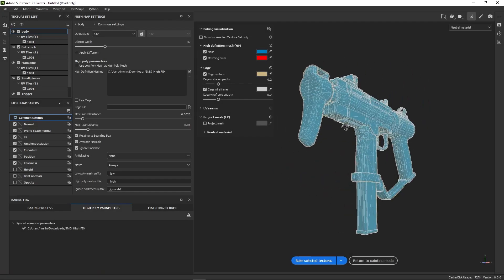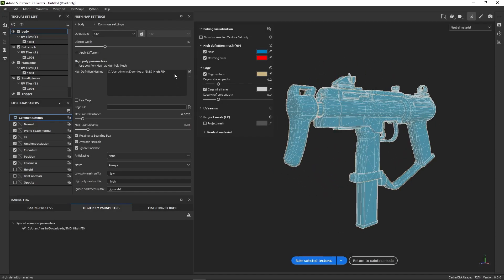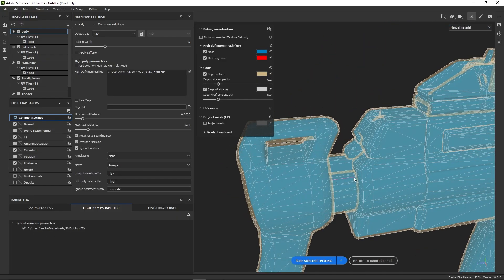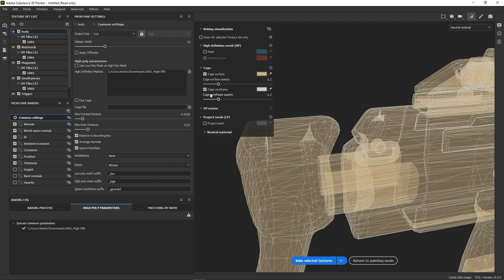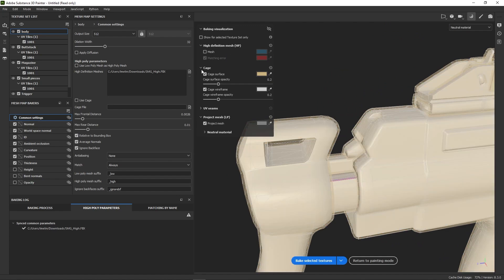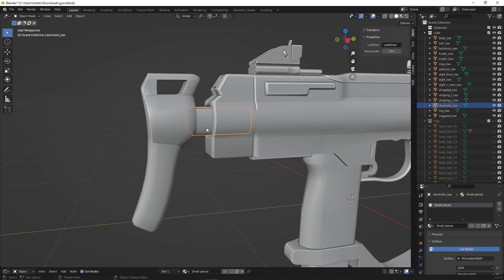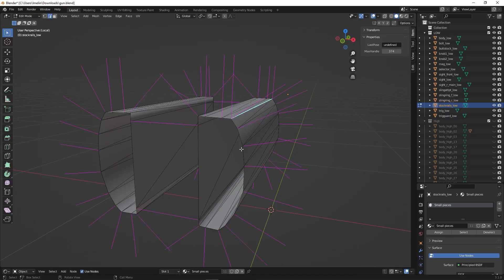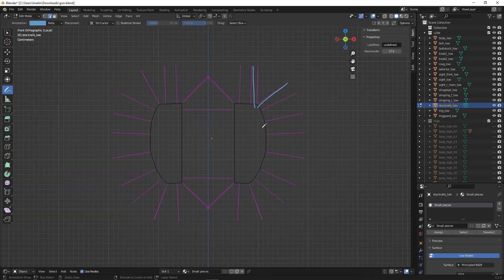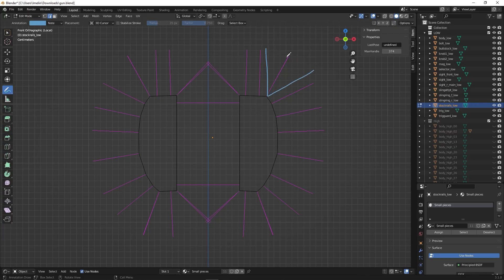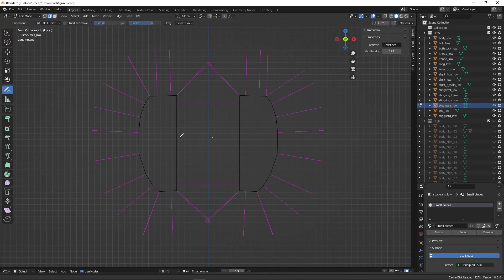I now have this low poly model that I'd like to bake. I've uploaded the high poly, but I've already noticed an issue — Painter warns me that it found a hard edge without a seam, shown as a pink outline. If we inspect the mesh in Blender, a hard edge means that the vertex normals between two faces are split. If I smooth this edge back, the vertex normals will average in the middle, allowing for a clean, continuous bake.